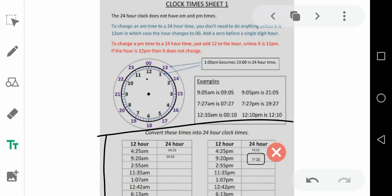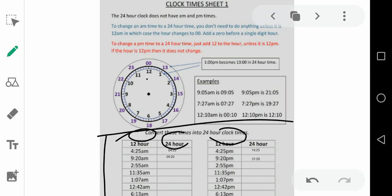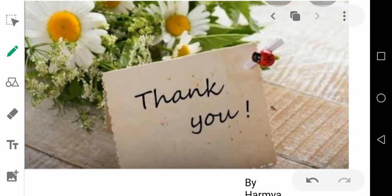So this is how we write in the 12-hour clock, and here we have the 24-hour clock. That is all. Thank you.